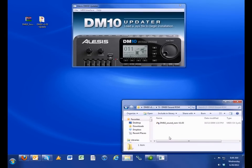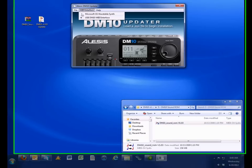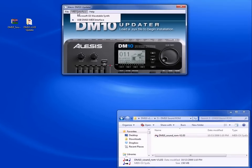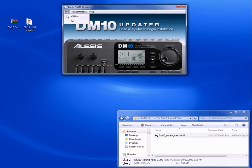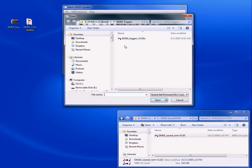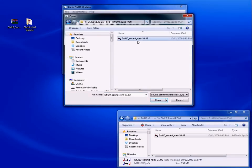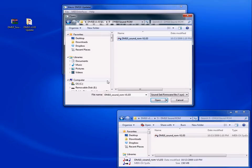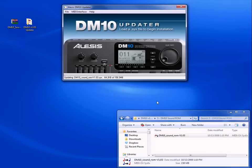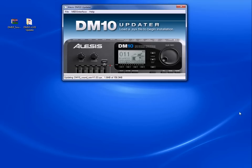Now it's time to update the final file. So find the DM10 sound ROM file and hold the record button on the module and click and drag it into the updater, or choose file, open, find the file, hold down the record button, and choose open. Release the record button once it begins to update. This is a large file and it will take some time to update into the module. Once it finishes updating, your DM10 module will be fully updated with the latest factory sound set.